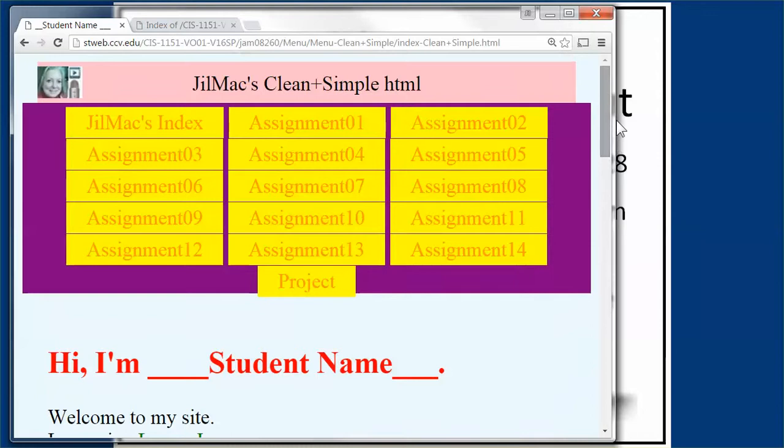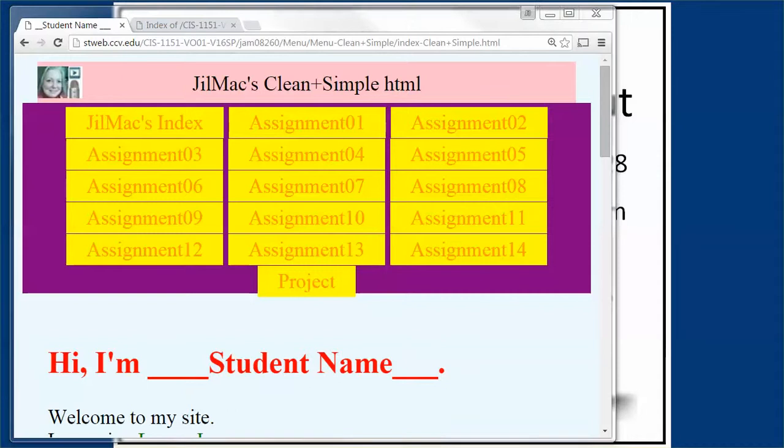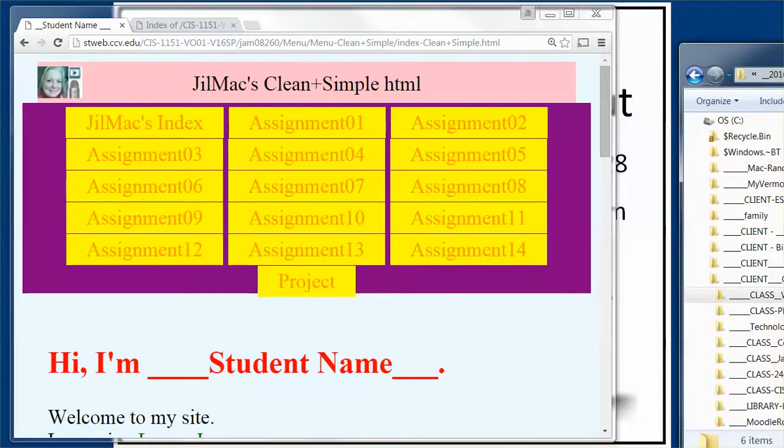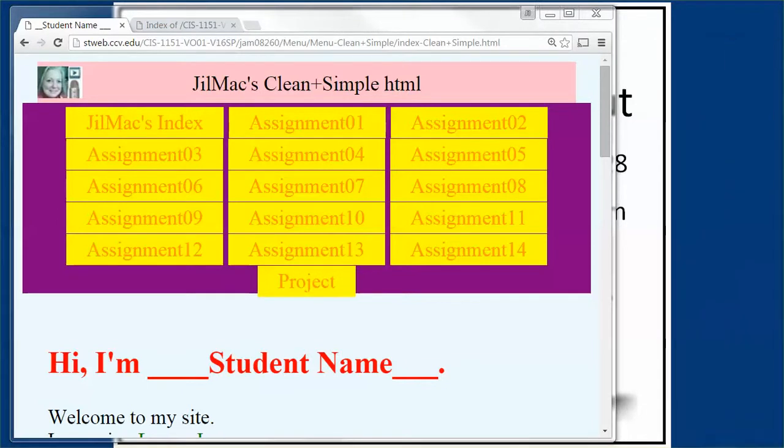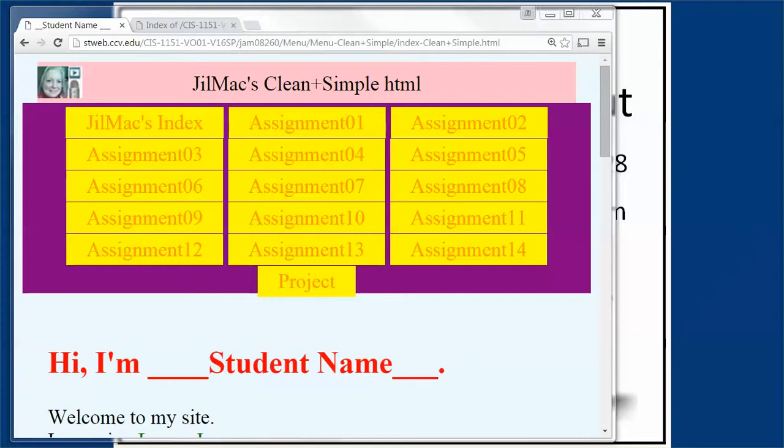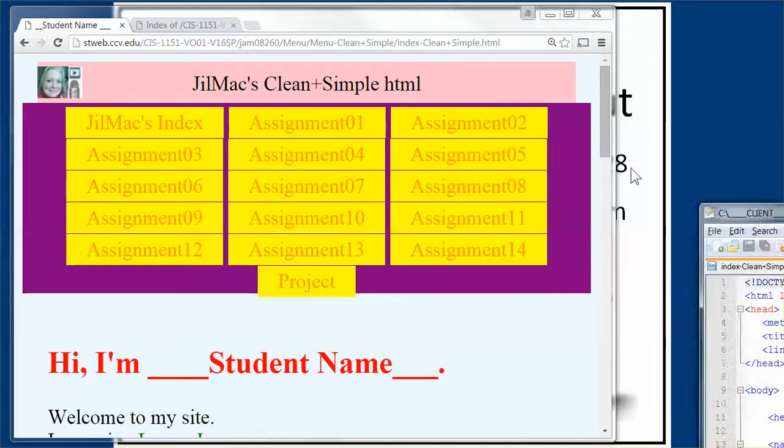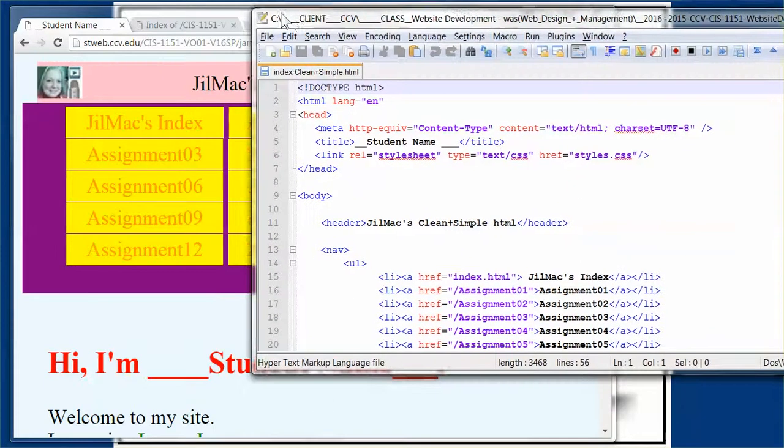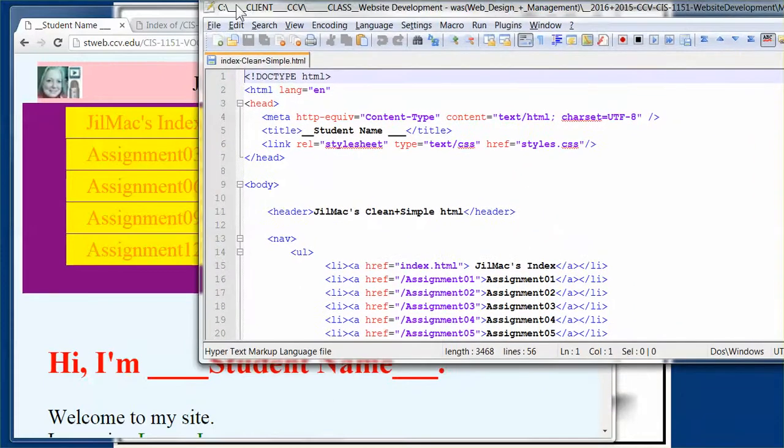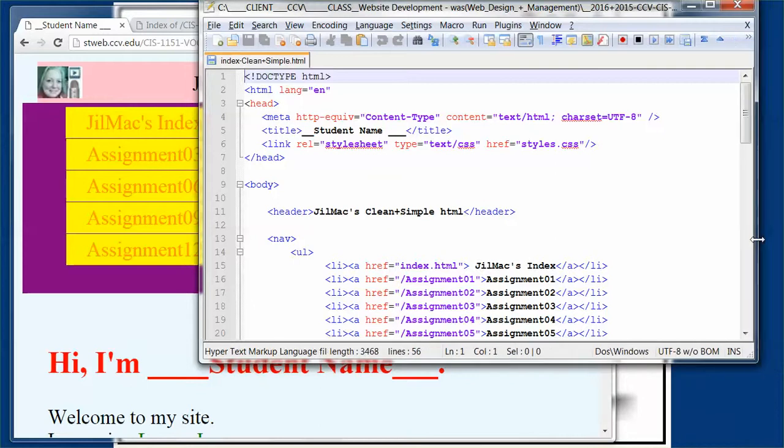Let's look at the code for this. This is the index clean and simple. Let's open that in Notepad. Here is the clean and simple code, and it's pretty straightforward.